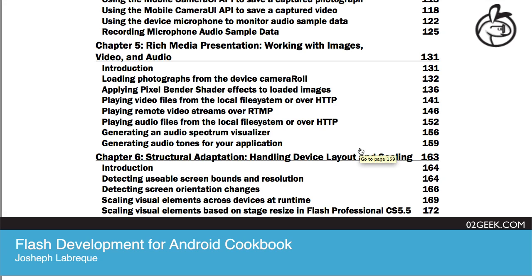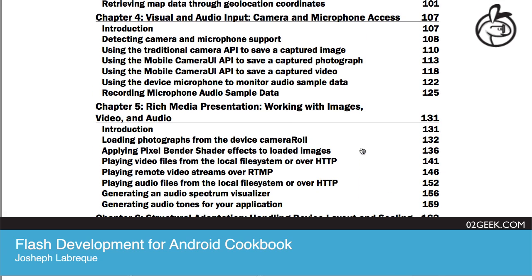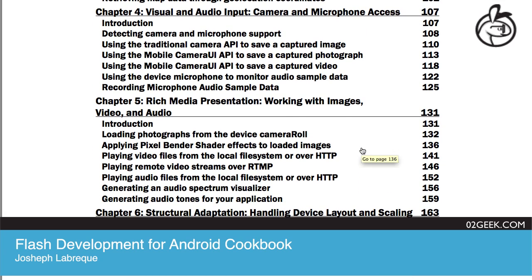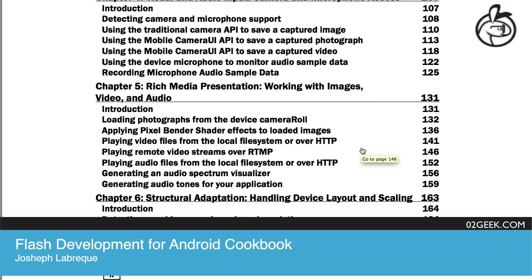Yeah, so with Chapter 4, we're capturing or monitoring the visual and audio input. And in Chapter 5, we're doing stuff with that captured data.